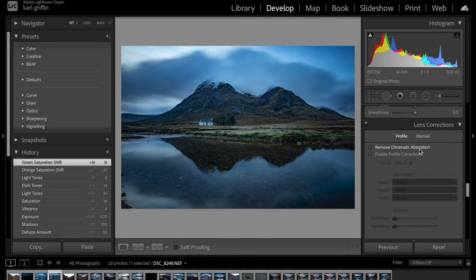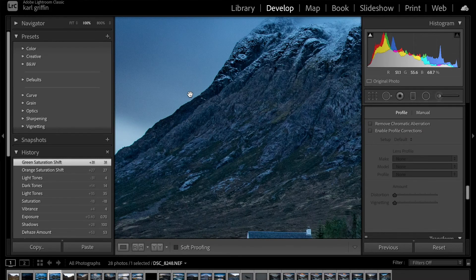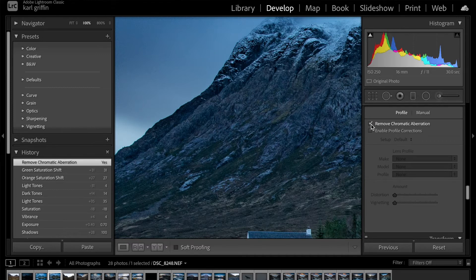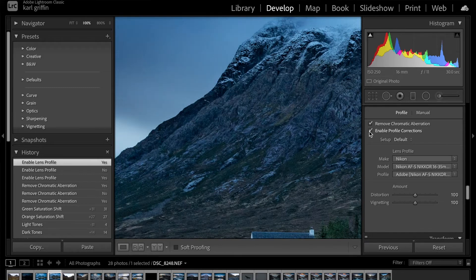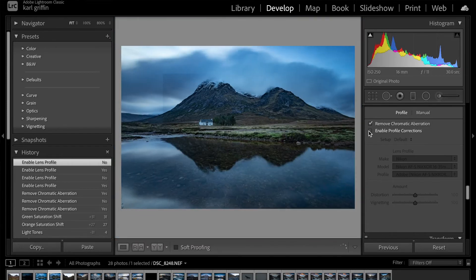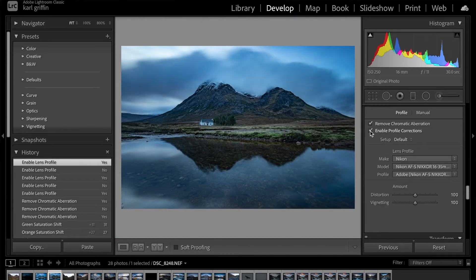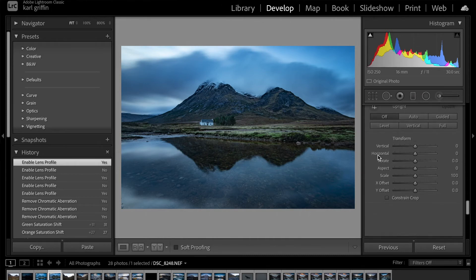Moving down to the Profile — Chromatic Aberration. There's possibly a fine edge here, so I'll tick that box and see what happens. Yes, it's very subtle but I can just about see that little green hue disappear. Because I'm shooting in RAW, Lightroom knows exactly what lens I'm using — it's got all the different lens types and their distortions built in. I click that button and it recognises I was on the 16–35mm Nikon lens and adjusts slightly for edge distortion. I tend to tick that as a matter of course.